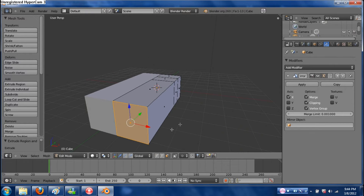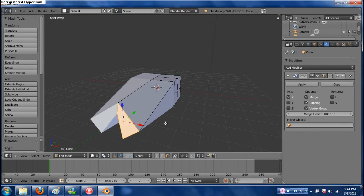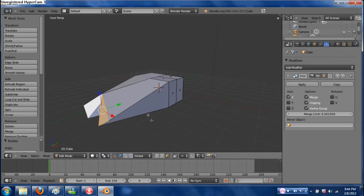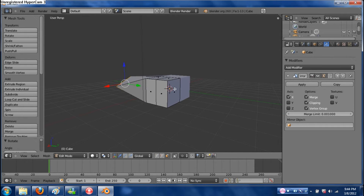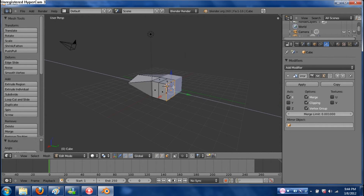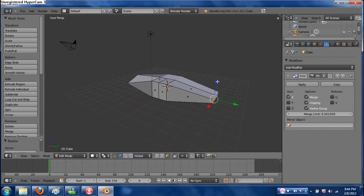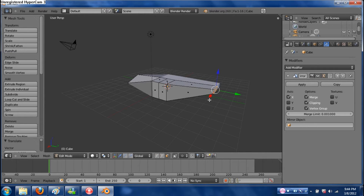Once you have extruded, you can also grab, rotate, and scale. Let's make a back — pull this out, possibly scale it down, move this up, just like that. Be as creative as you wish while doing this.